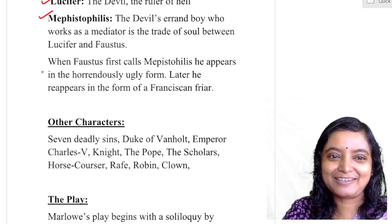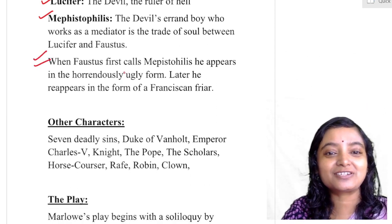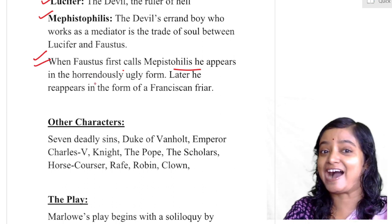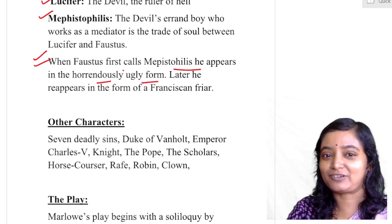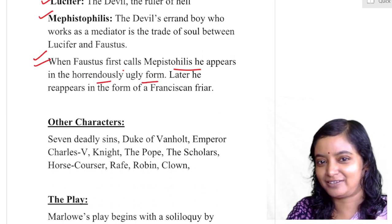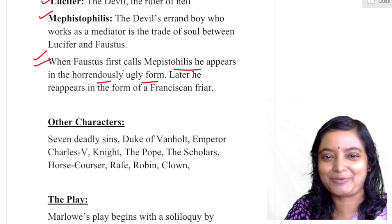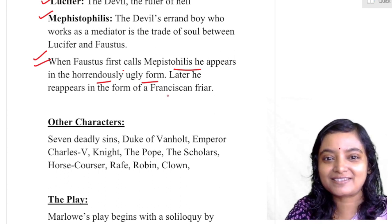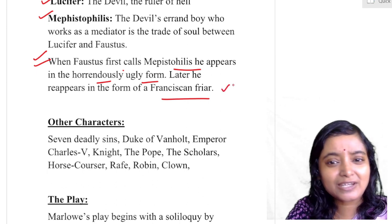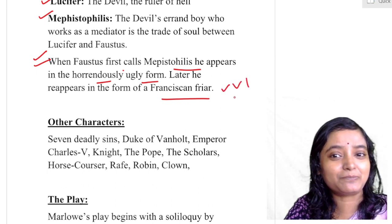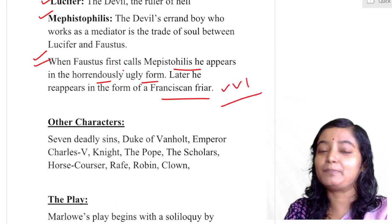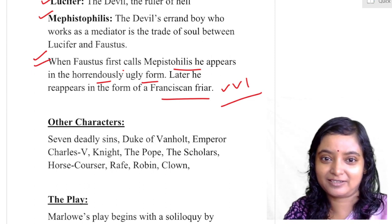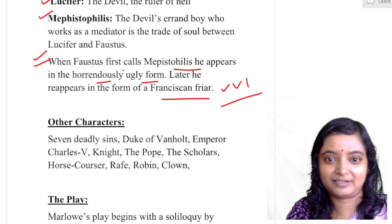Remember this important point: when Faustus first calls Mephistopheles, he appears in a horrendously ugly form that Faustus cannot bear. Faustus tells him to go away and come back in the form of a Franciscan friar. It is very important to remember in which form Mephistopheles returned — that is, the Franciscan friar.